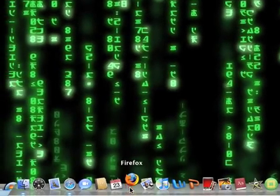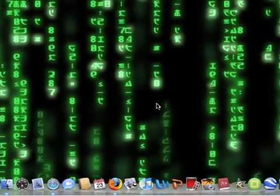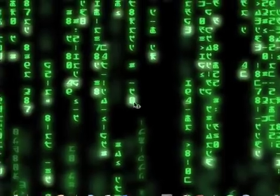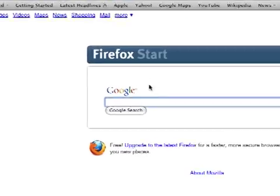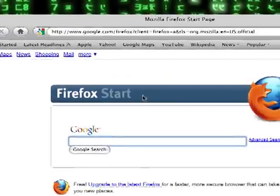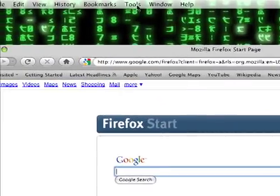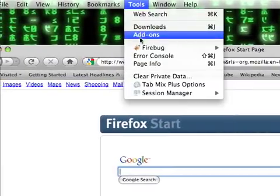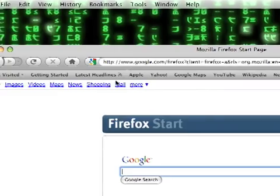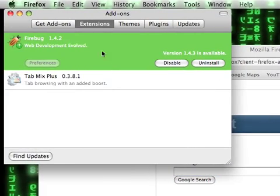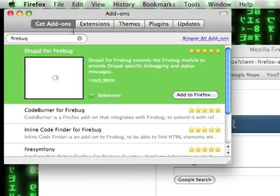First, open up Firefox. Go up to Tools, then Add-ons, and then Get Add-ons.